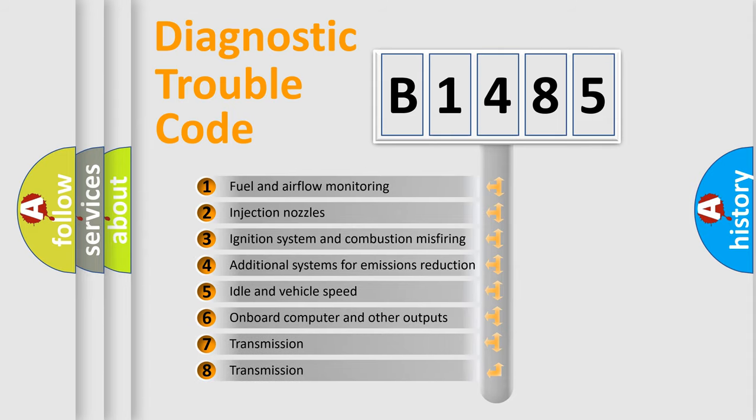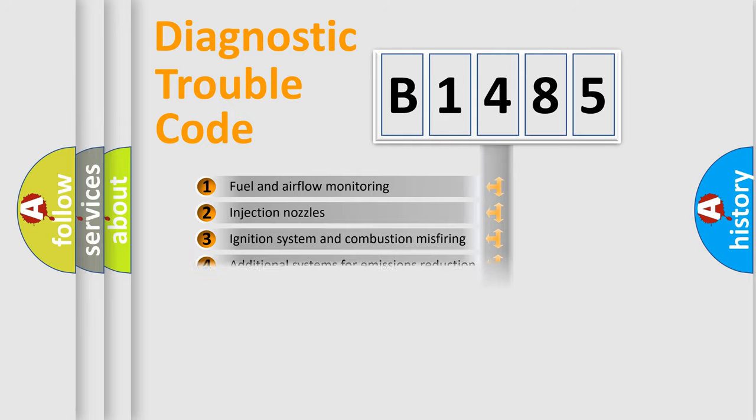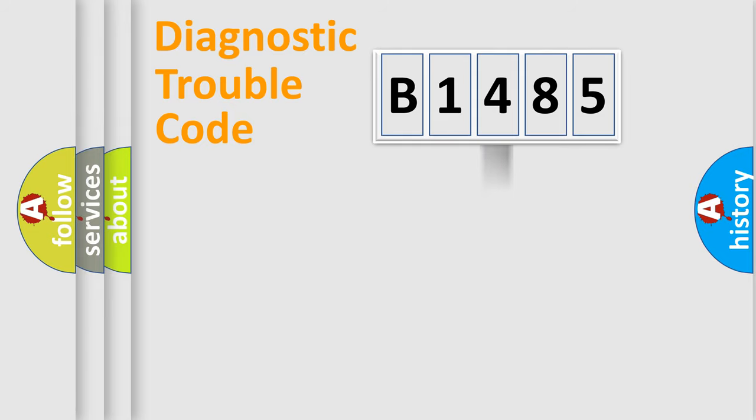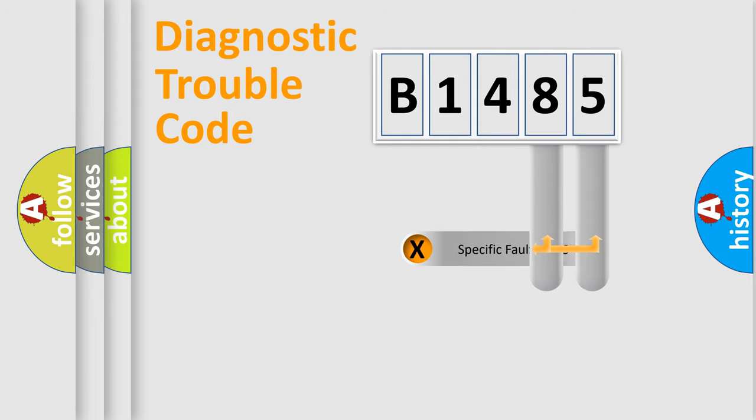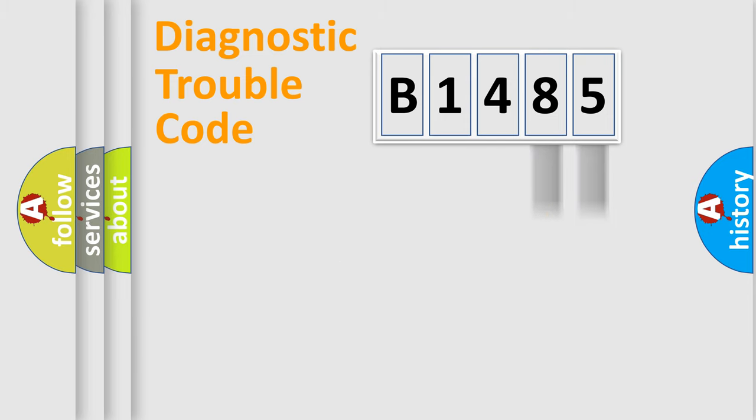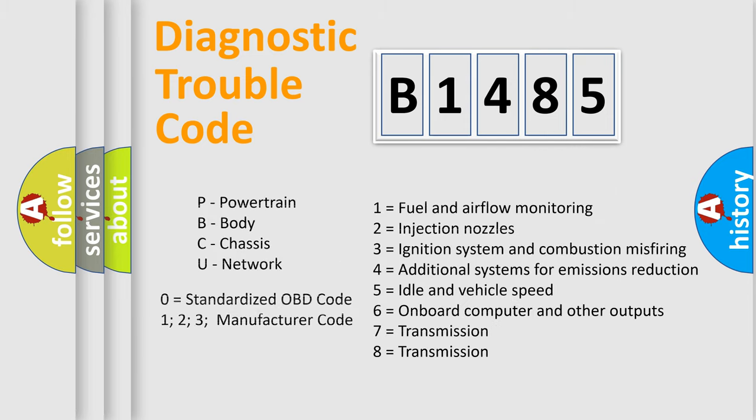The third character specifies a subset of errors. The distribution shown is valid only for the standardized DTC code. Only the last two characters define the specific fault of the group.